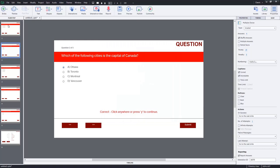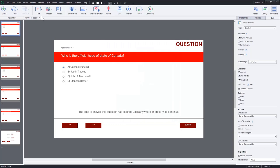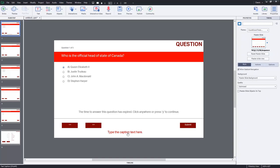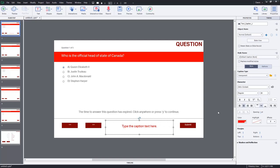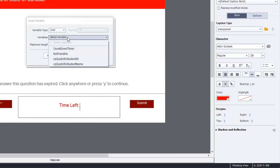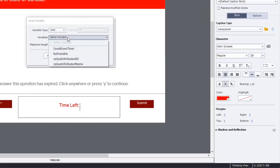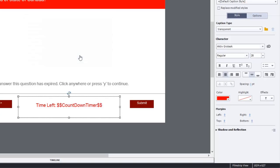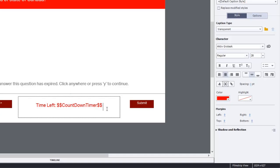The next thing we want to do is we want to add a text caption on our first question slide. We're going to place it on the slide where it's easily seen, and I'm going to place mine just down here at the bottom and make sure it's centered. I'm going to write 'time left:' and I'm going to insert my user variable that I just created called countdown_timer. Don't worry about the maximum length, 50 characters is plenty, and we'll click OK. You'll notice that it puts two dollar signs on either side. That just lets Adobe Captivate know that this is going to be a variable.